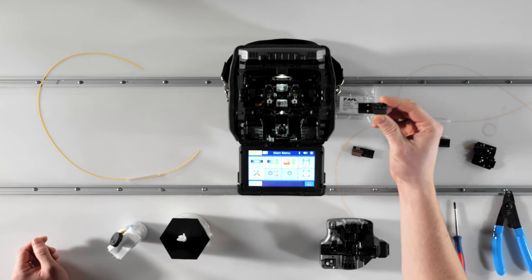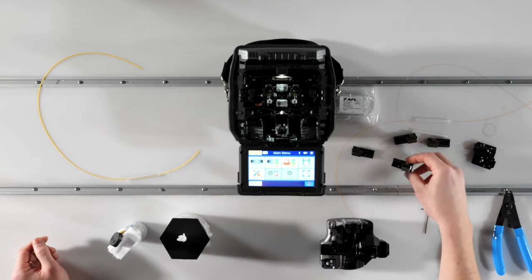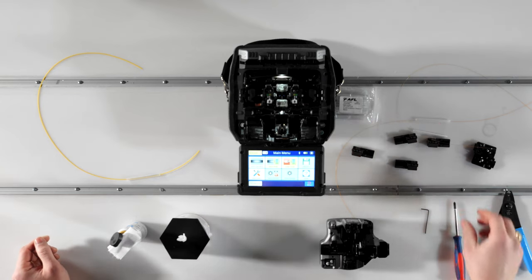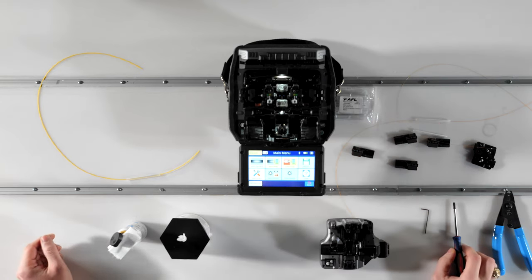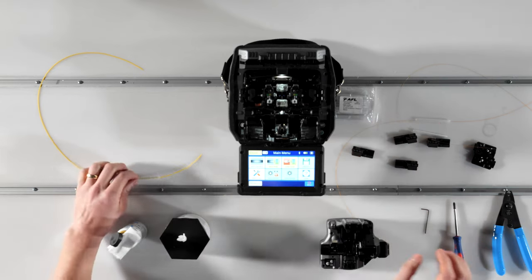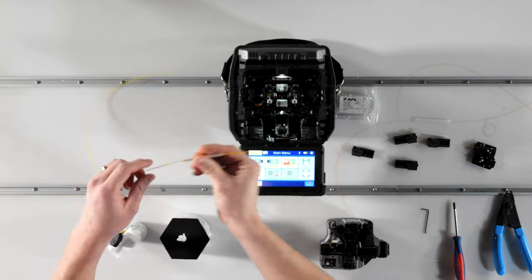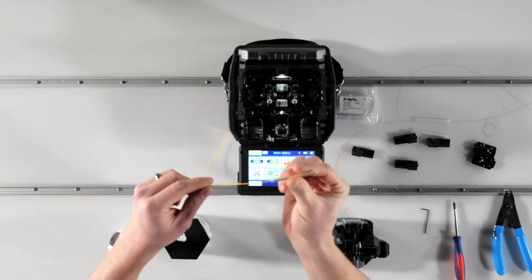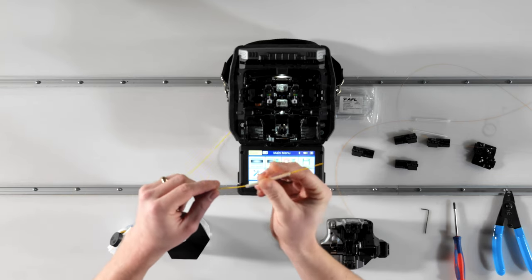Once you have your fibers in hand, slide a clean splice protection sleeve onto one of the fibers and move on to preparing your fibers to be spliced.